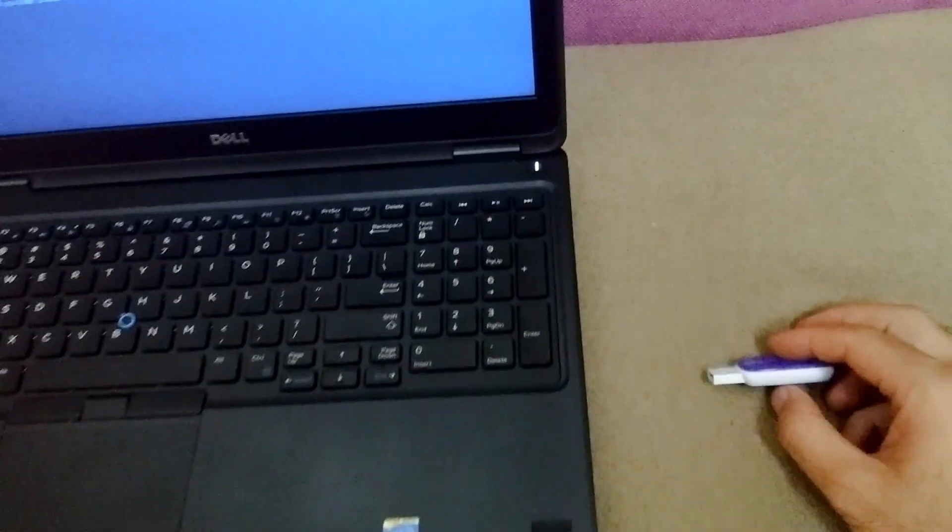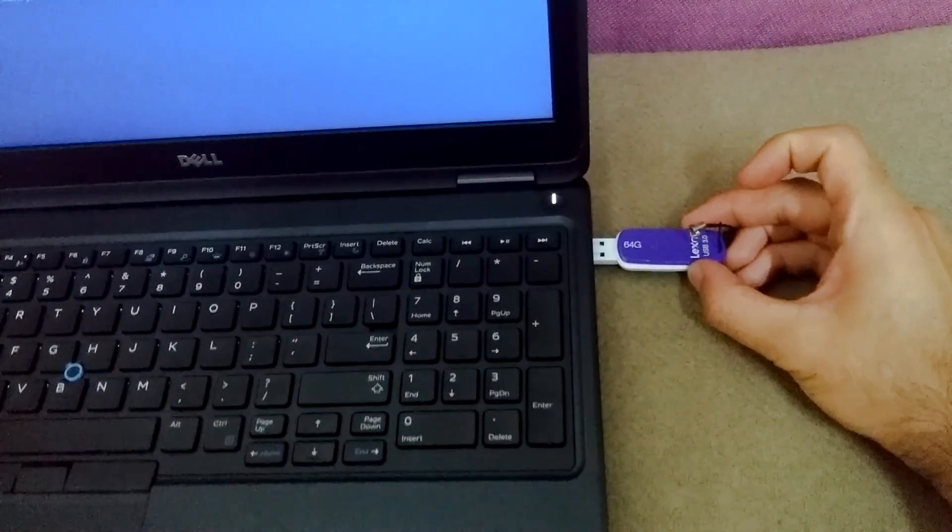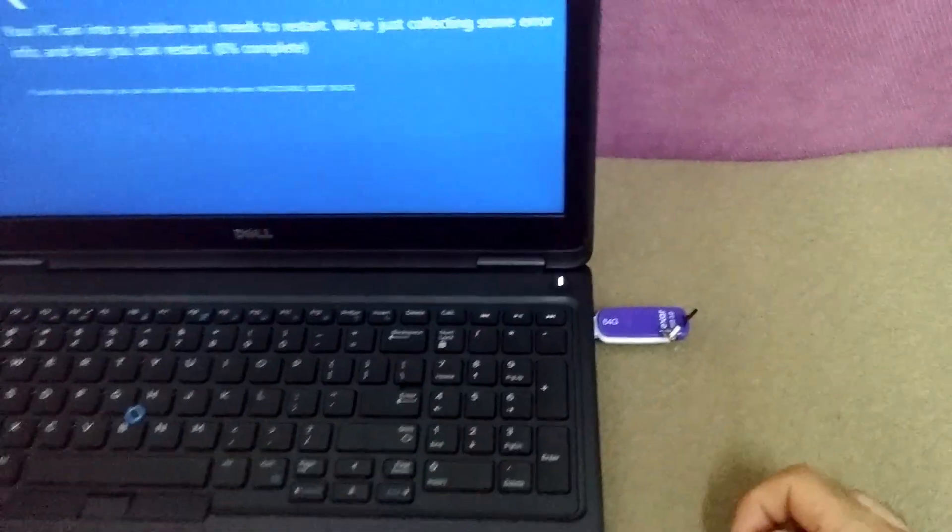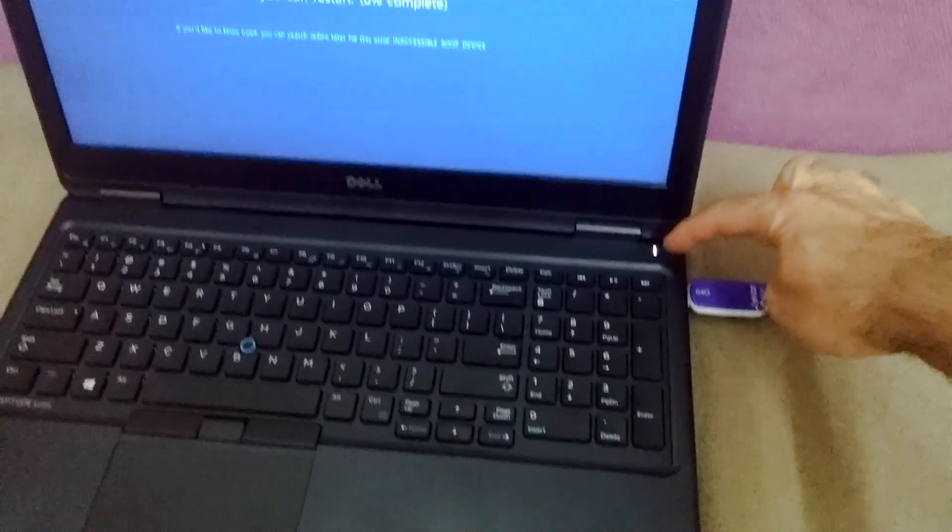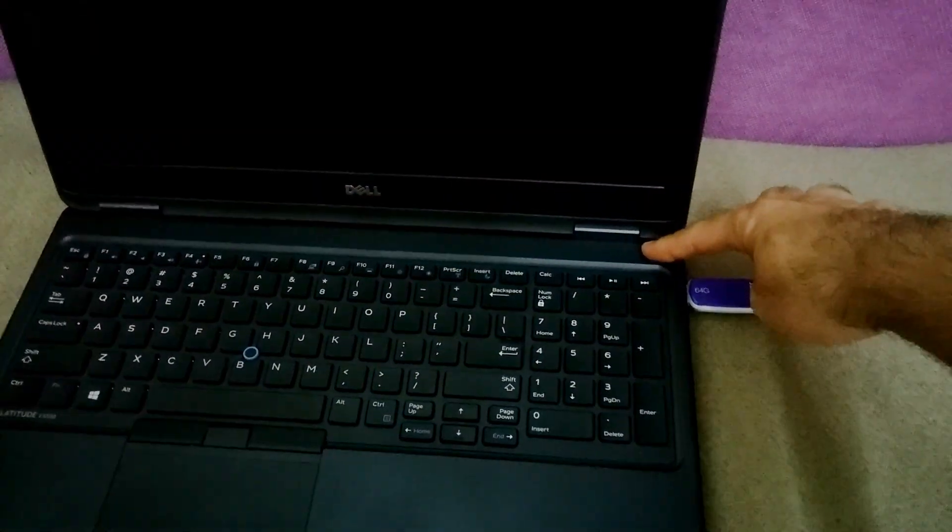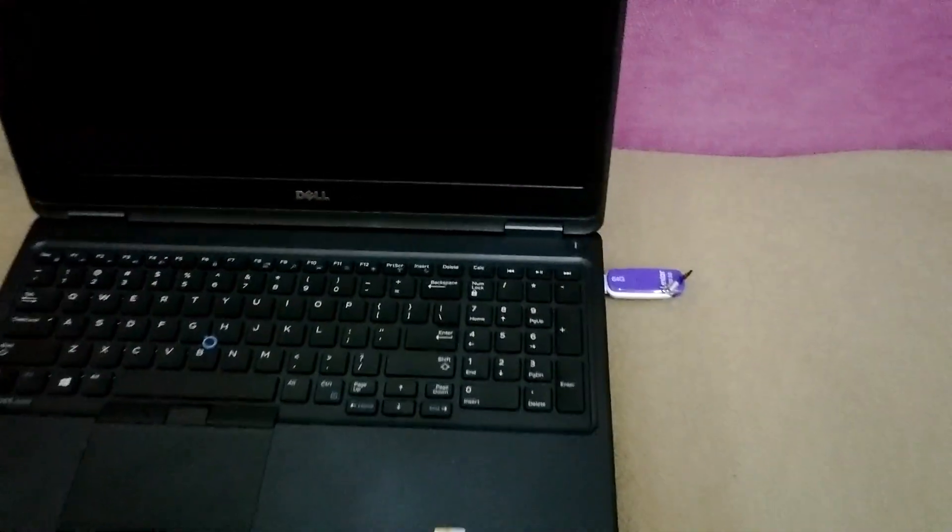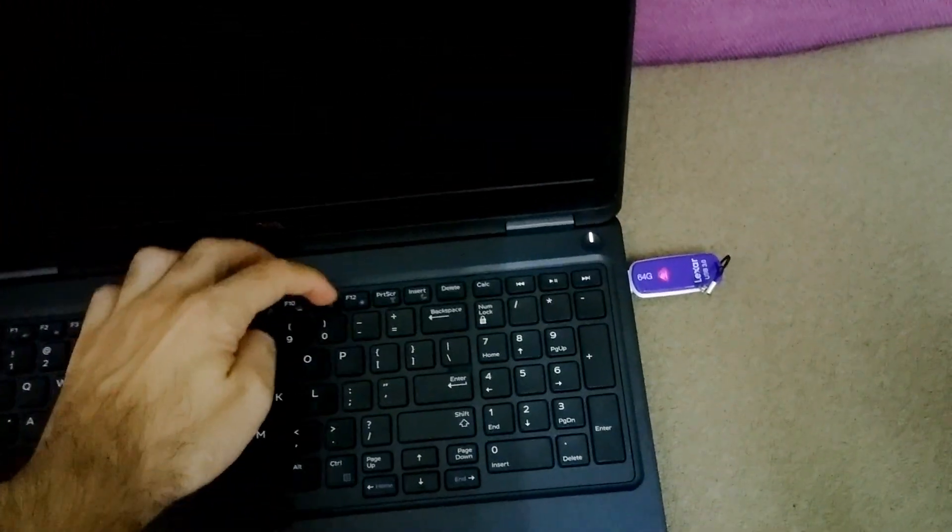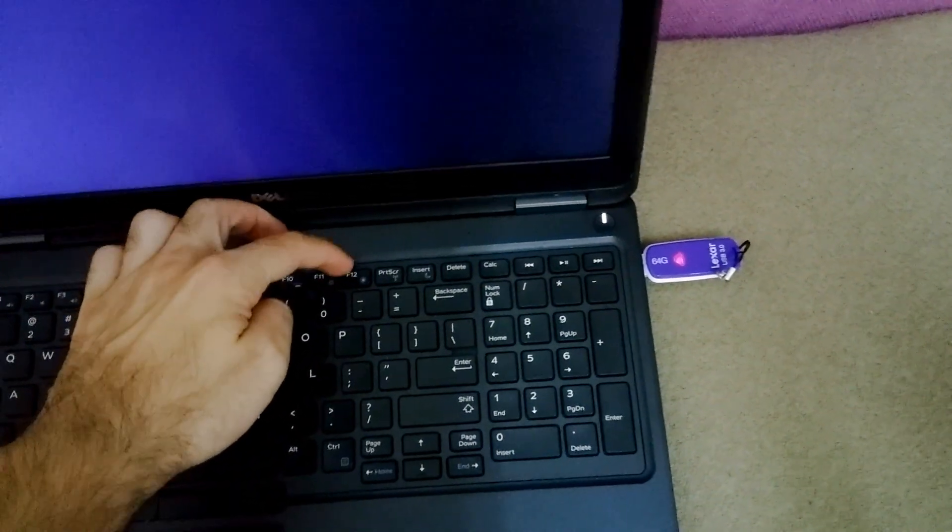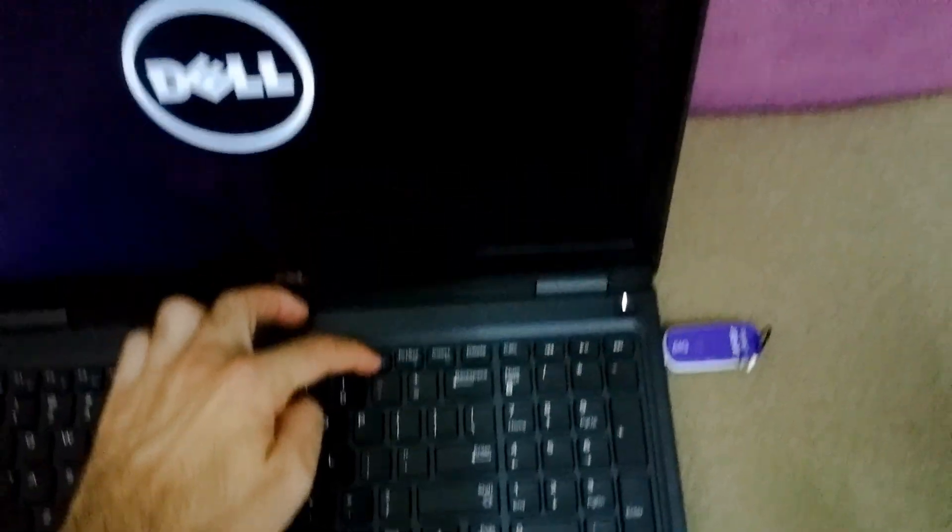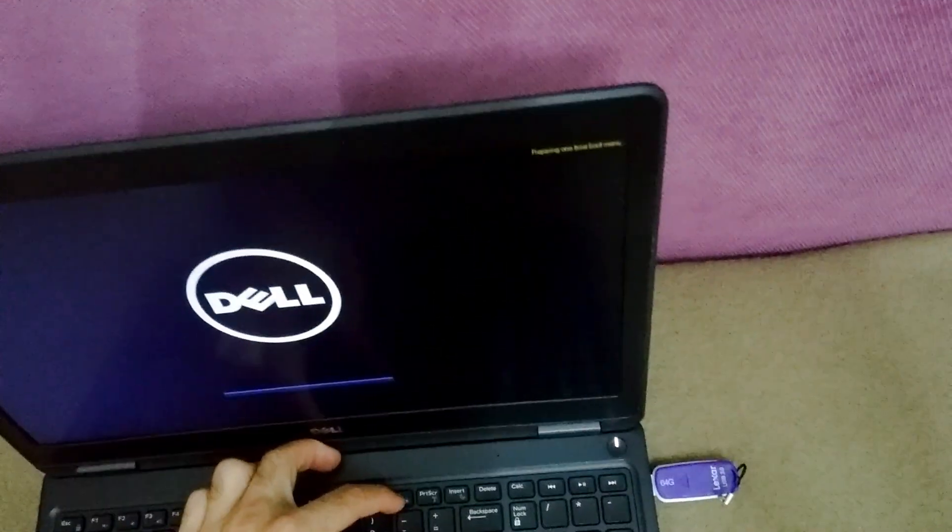I will press and hold the power button to turn off the laptop. Okay, press it again to power it on and then press F12 on the keyboard. F12, preparing one time boot menu. Okay, so I pressed F12.